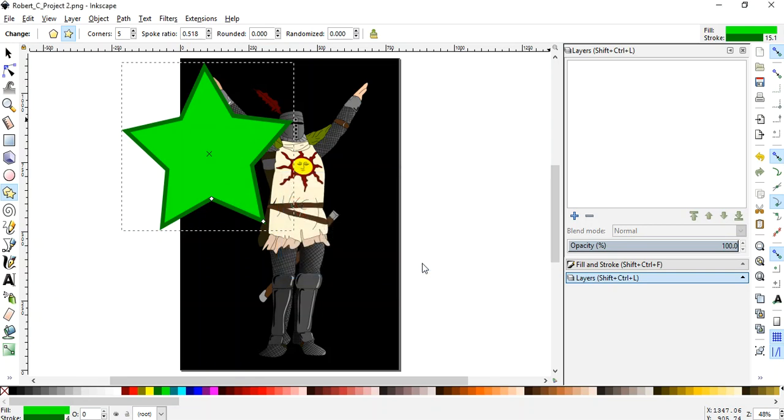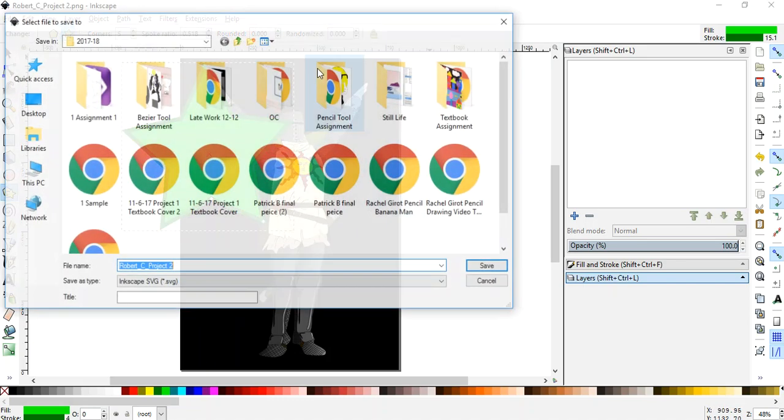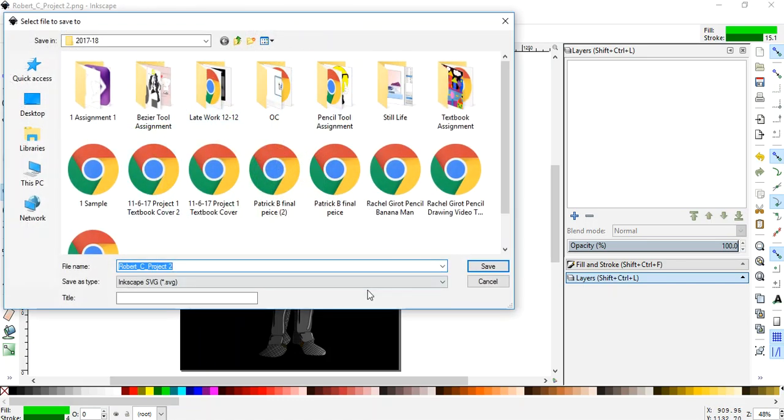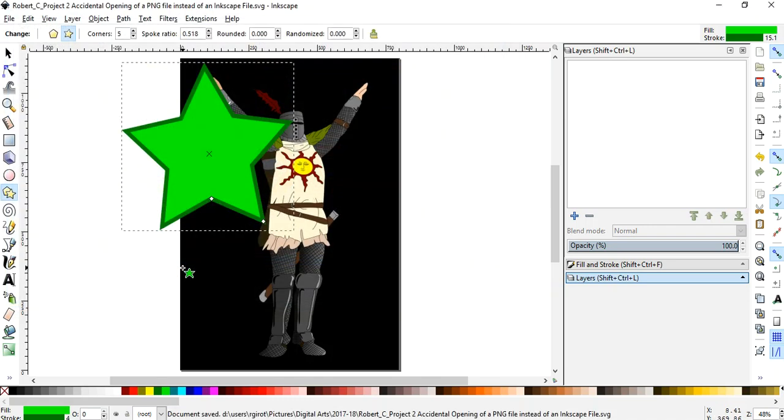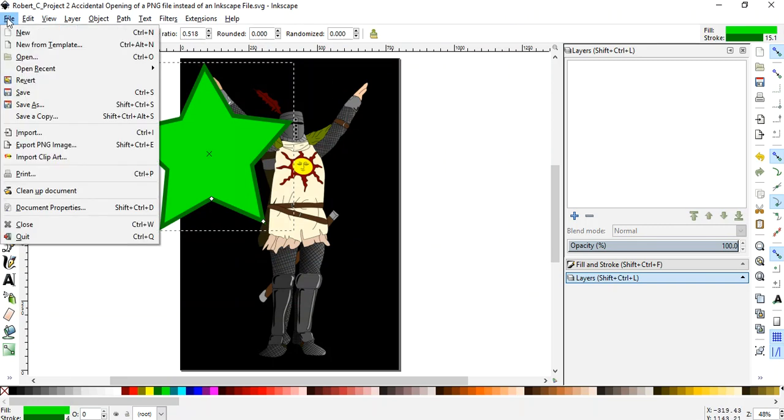Cancel, cancel. At that point, that should be an alarm to you that oops, I messed up. I don't have any layers. So I'm going to name this my accident. My accidental opening of a PNG file instead of an Inkscape file. All right. That's what that is. Let me show you the difference.